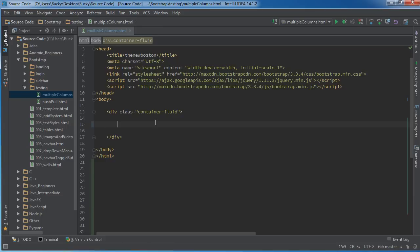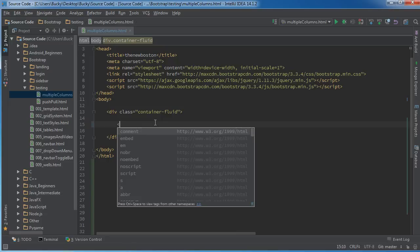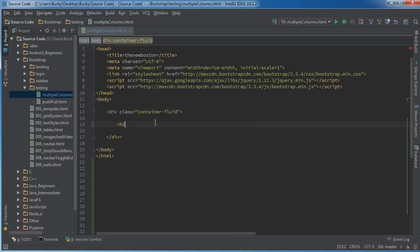Welcome back. In this video we'll create different layouts for different types of devices. Now the easiest way to explain this is actually just to show you a bunch of examples.